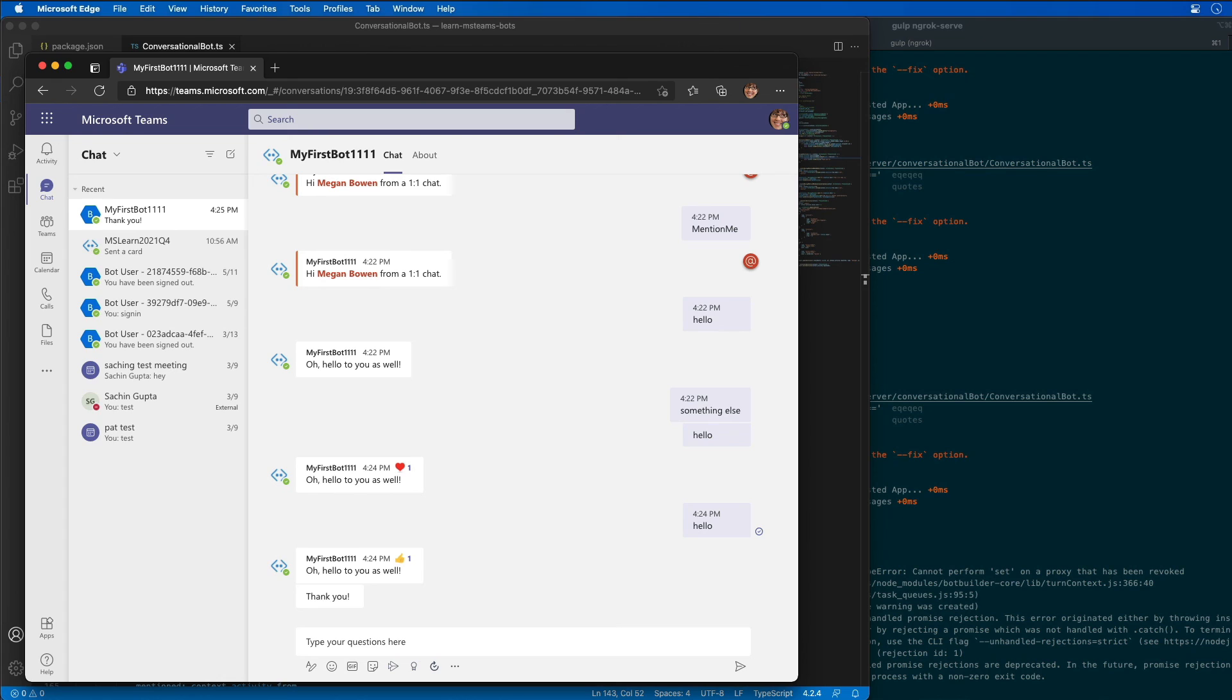So in this demo, we modified our existing Microsoft Teams app to update the bot to respond to message reactions as well as update or delete messages. That's a capability that the bot can do.